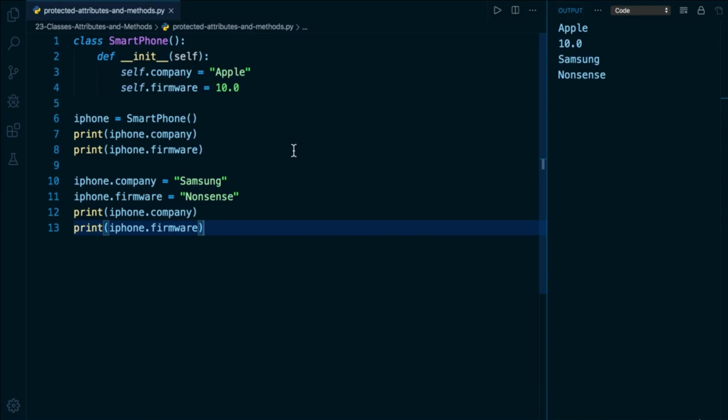However, there is a way that we can suggest to anybody reading our code that they should not modify or touch an attribute. There is a community standard that has evolved around how we can signify that an object attribute is not meant to be overwritten. And that is a single underscore before the attribute name.